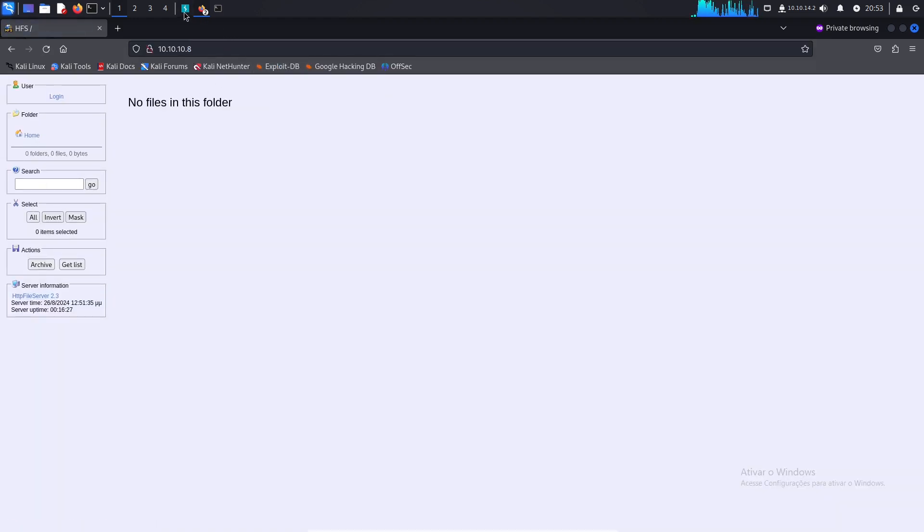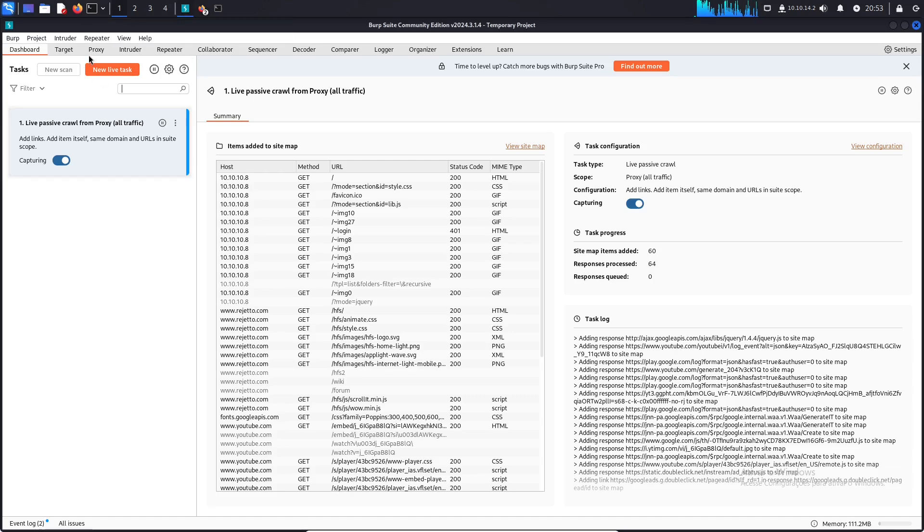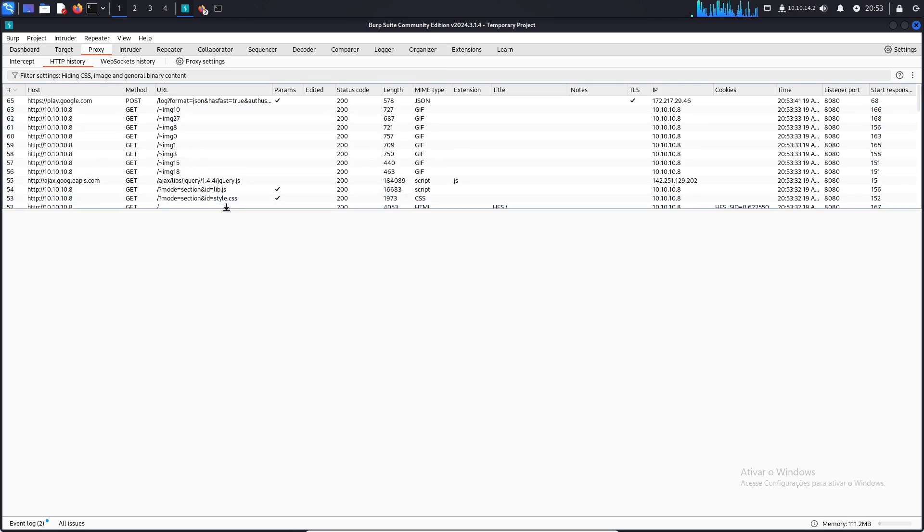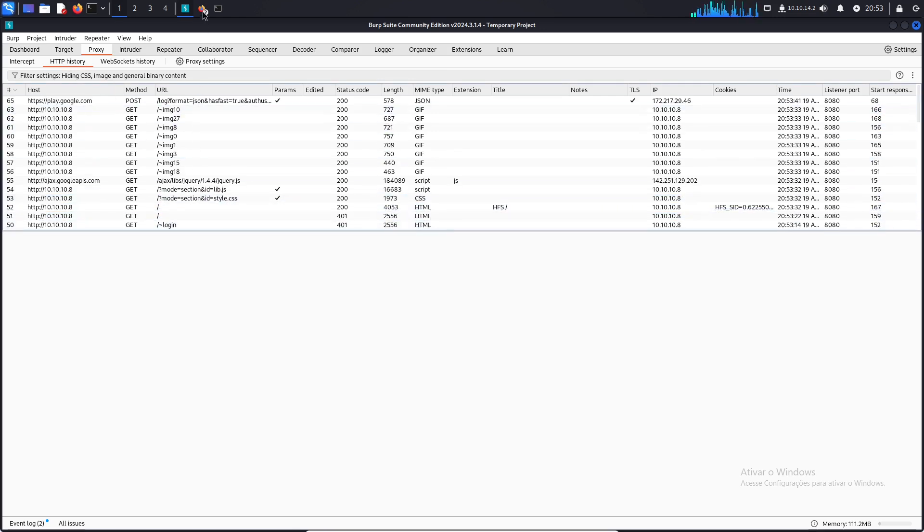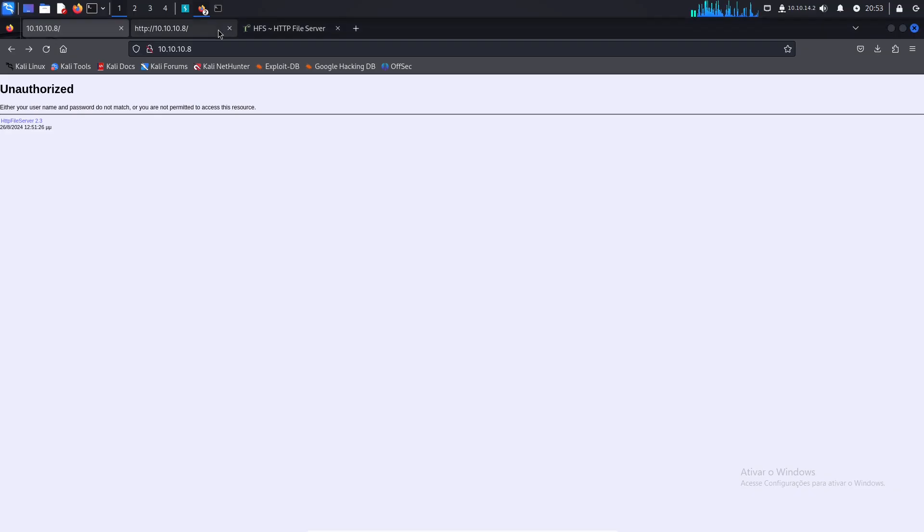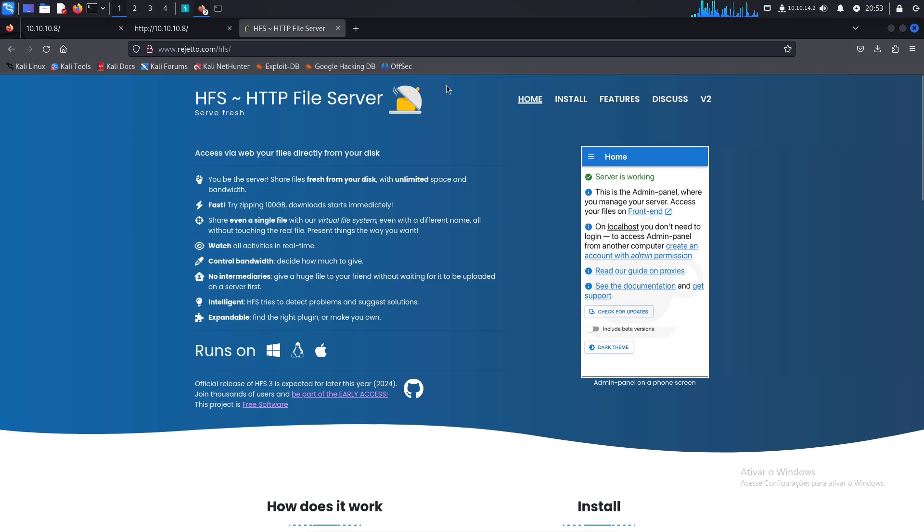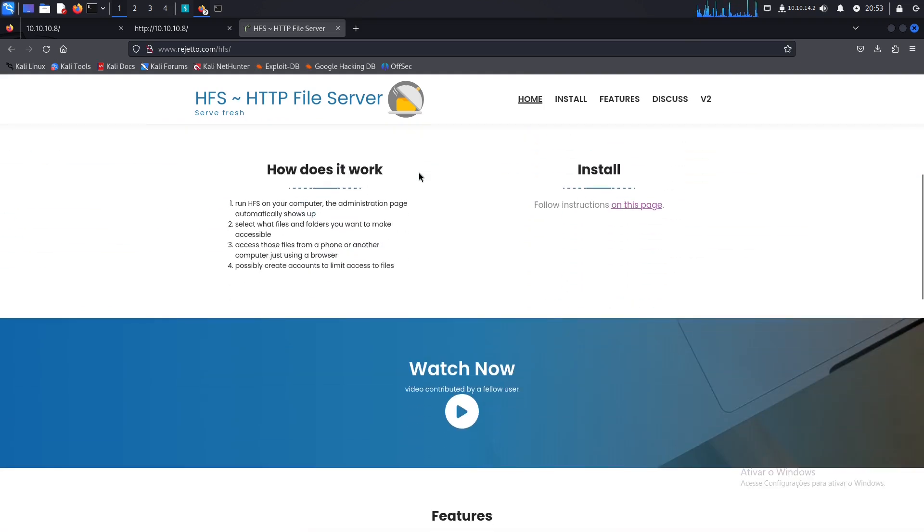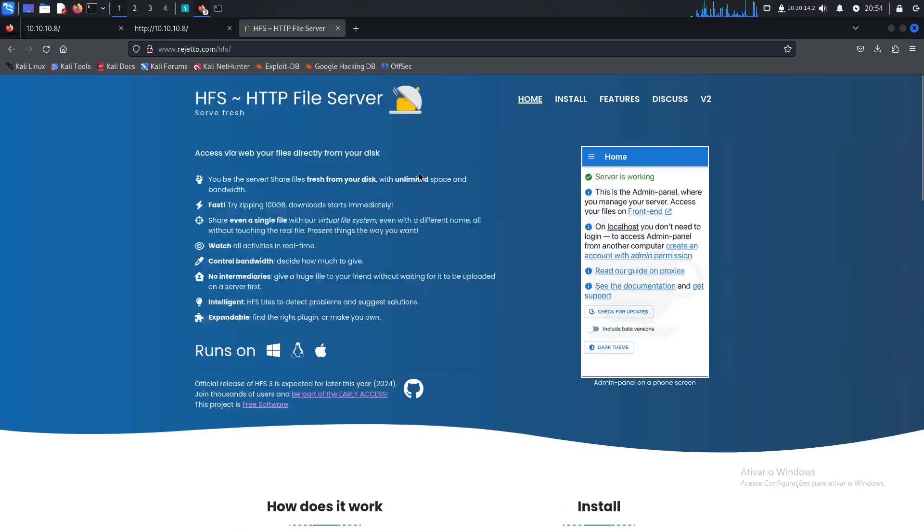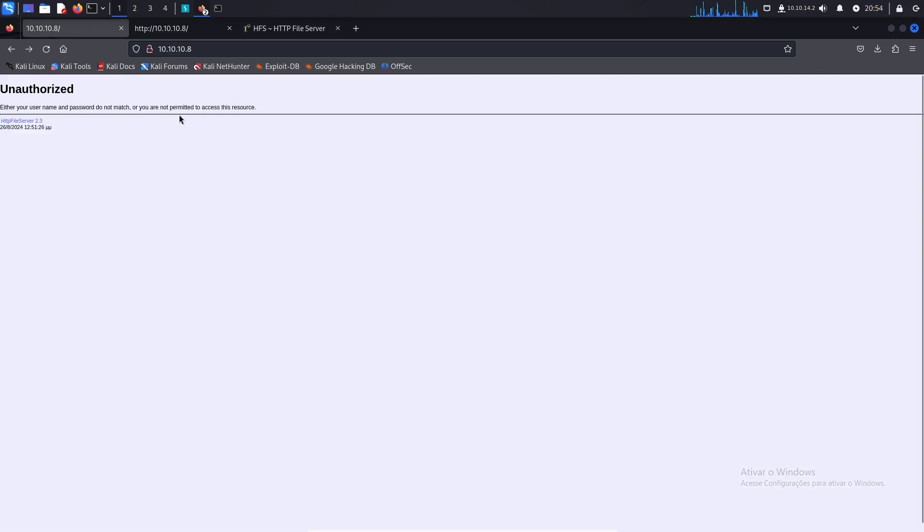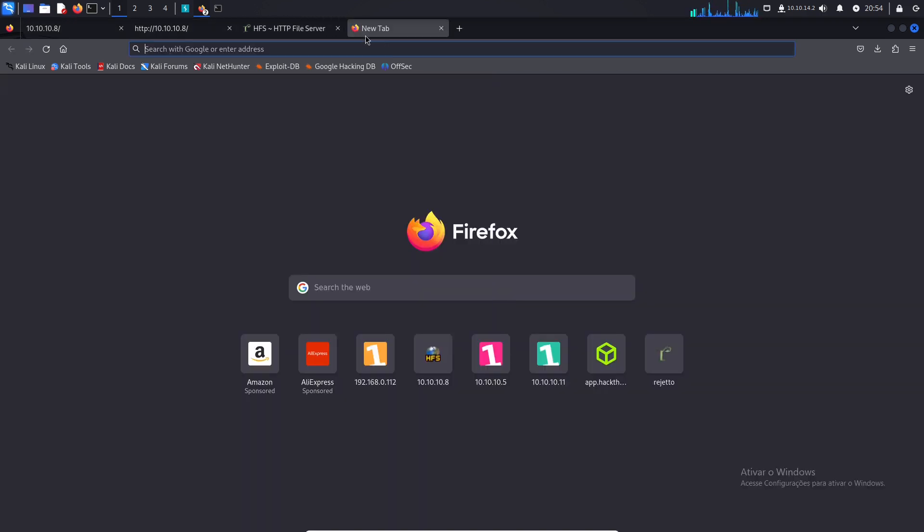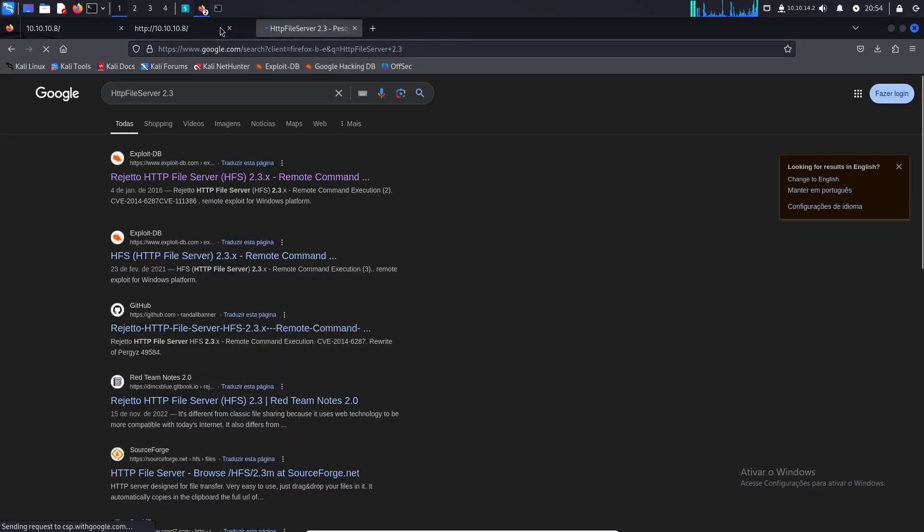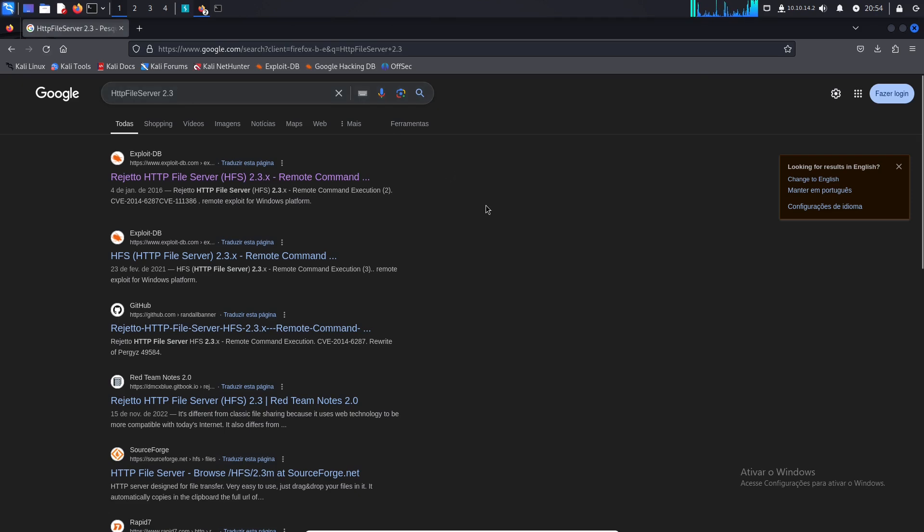All the traffic is being intercepted by Burp Suite. You can see all the things here on HTTP history. Let's see about this web server. It runs on Windows, Linux and Mac. Let me just check about this specific version of this HTTP file server.